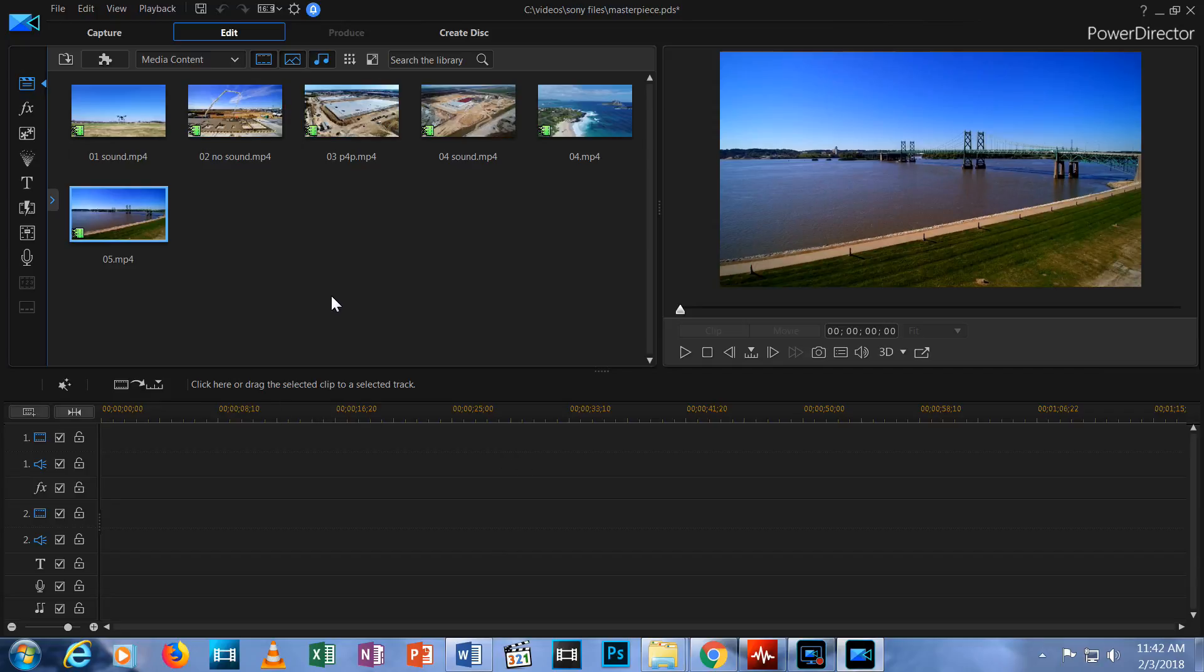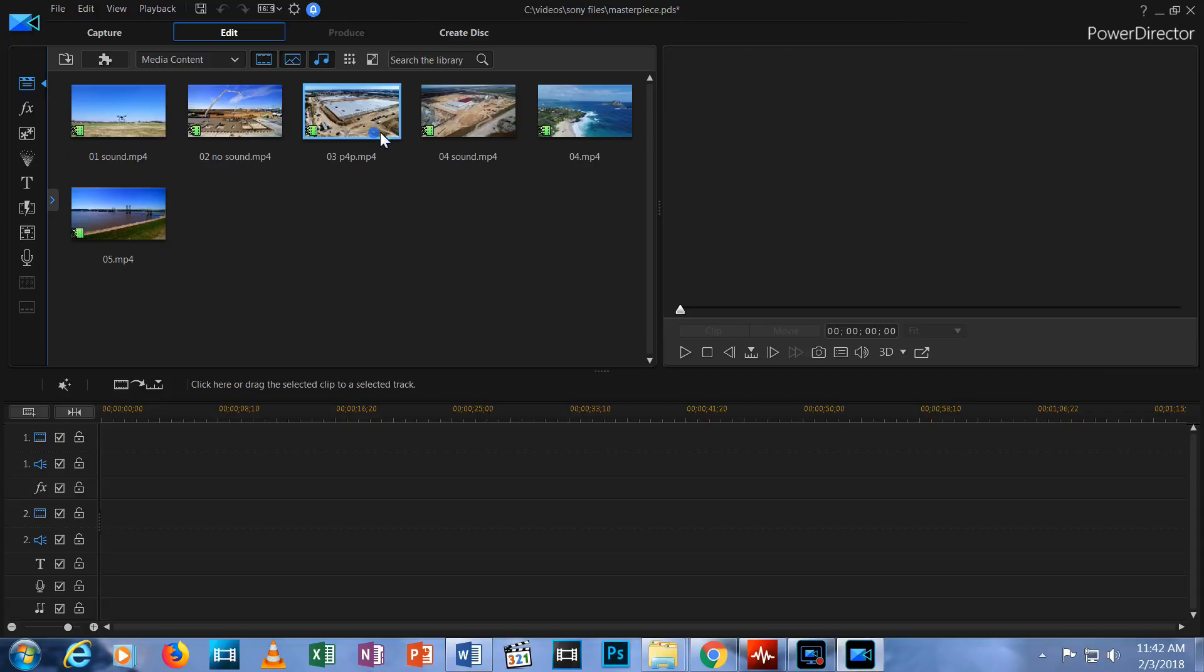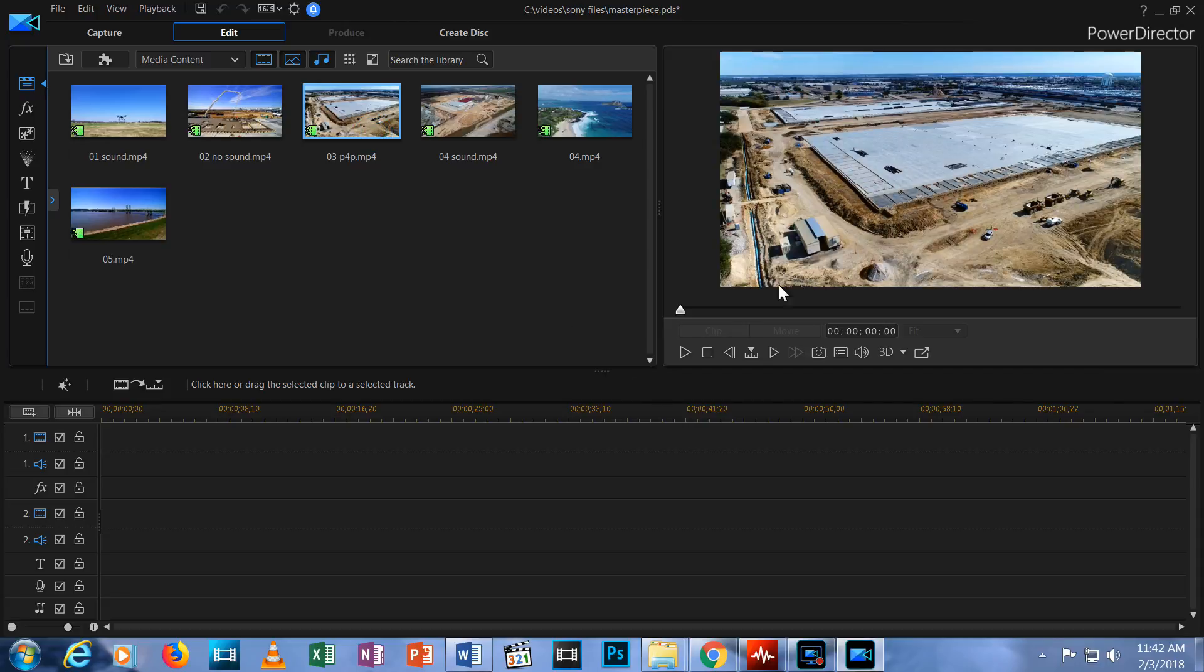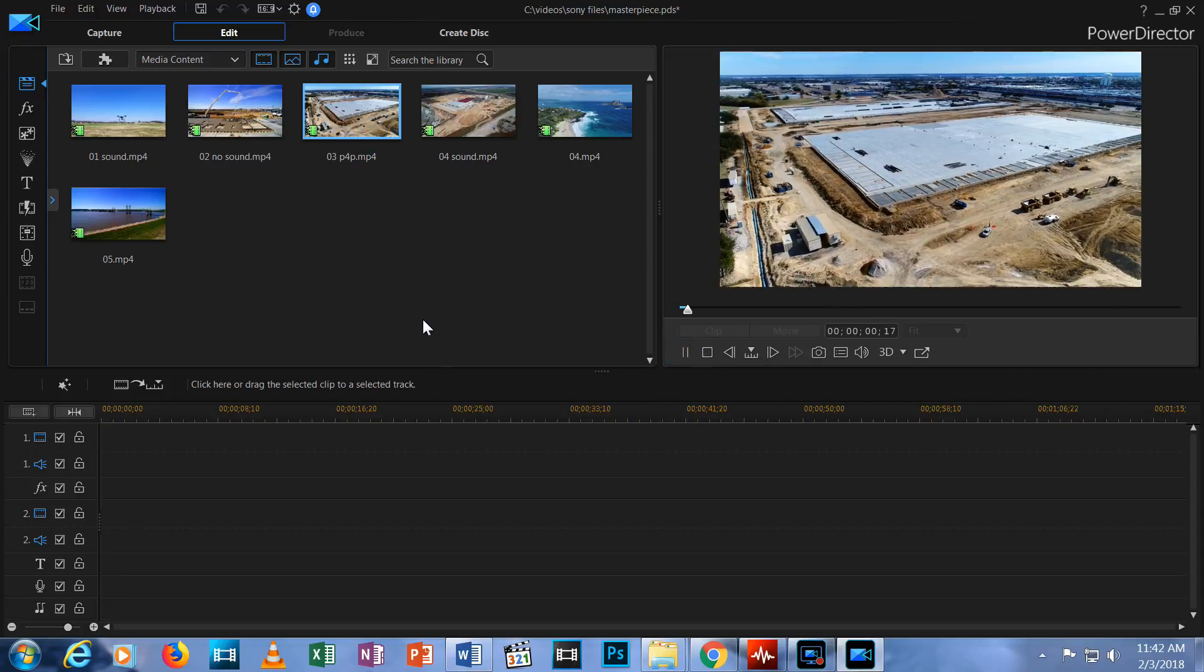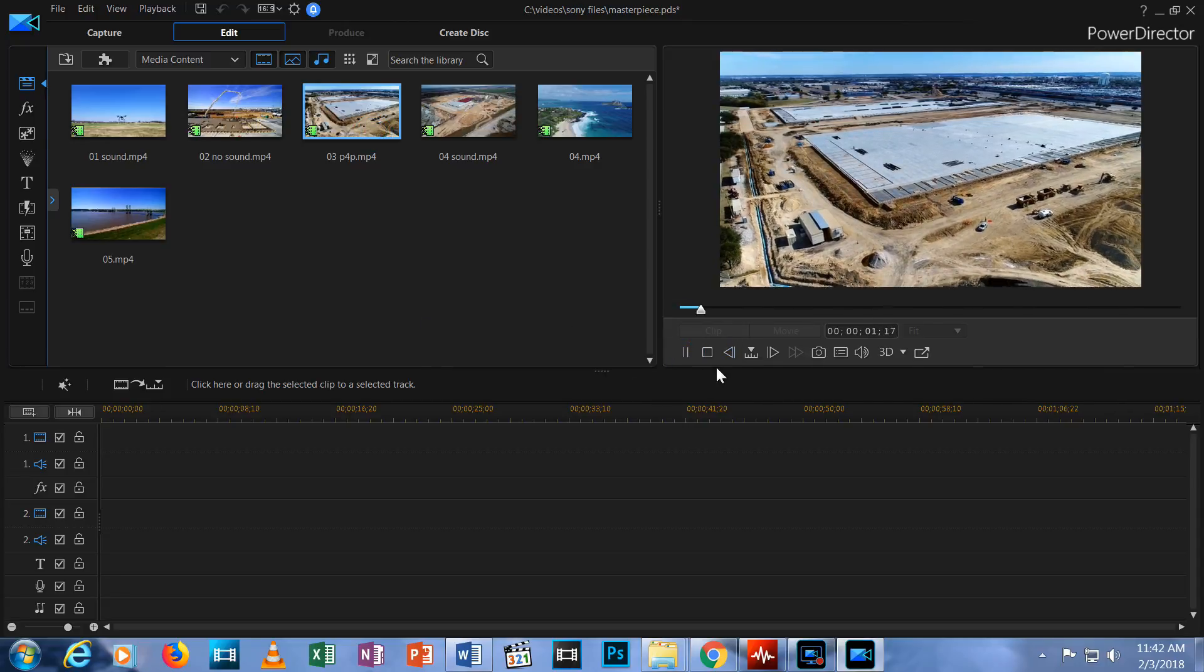Our next step is to add a media clip to the timeline. If you're not sure which clip you want, click on one and view it in your preview window. Not the right one?